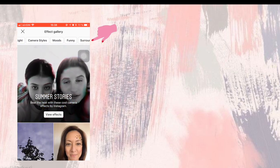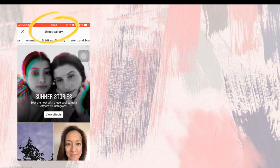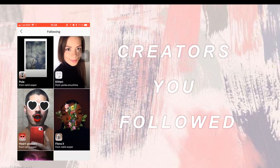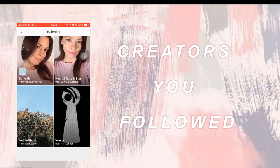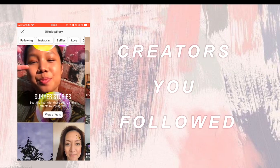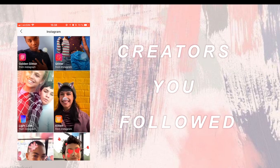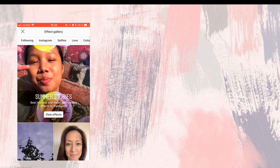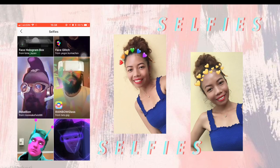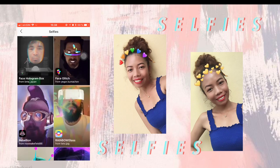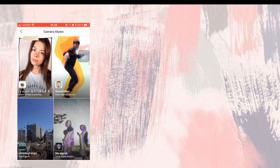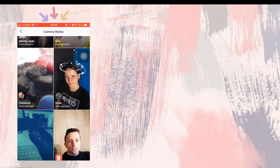Now you will find different sections of filters. The following section contains all the creators you have followed. There are also tons of selfie filters, and my personal favorites can be found on the camera style section.